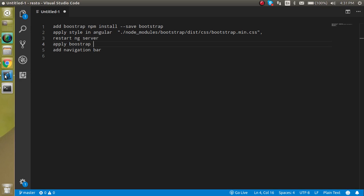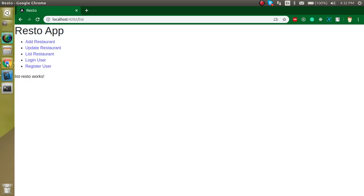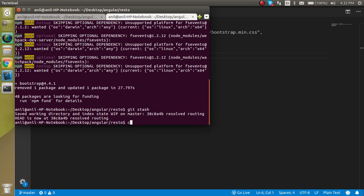There are a lot of ways to use Bootstrap in Angular, but I'm going to use this one. First of all, we have to install the Bootstrap package, and after that we have to add the CSS inside the angular.json file. Then we just restart our server and we can easily apply Bootstrap. We will use a navbar from the official Bootstrap website. I'm also going to provide the complete project link in the description box.